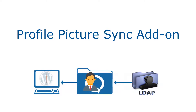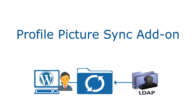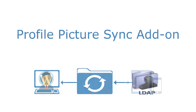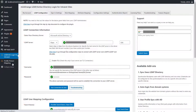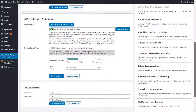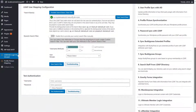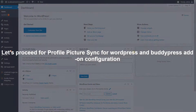Let's go to the WordPress admin dashboard. This add-on is compatible with the Minirange LDAP Premium plugin. Let's proceed for profile picture sync for WordPress and BuddyPress add-on configuration.